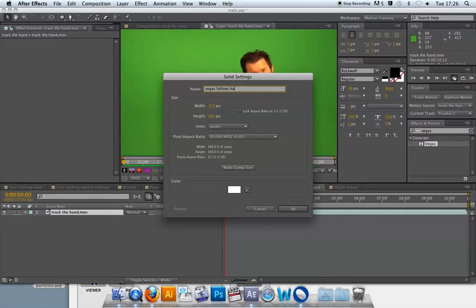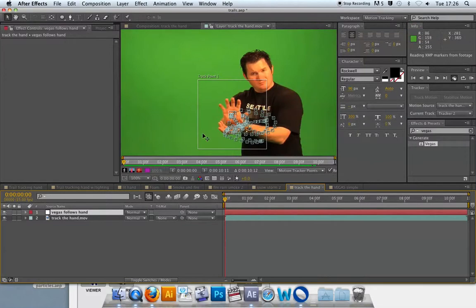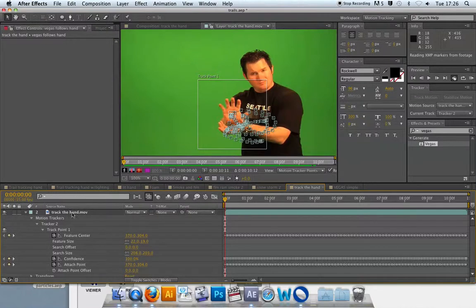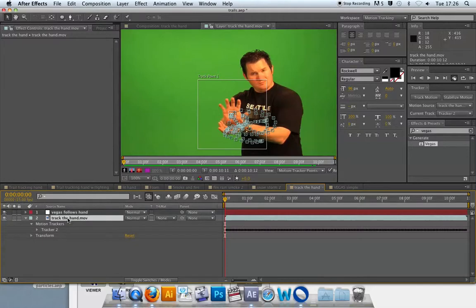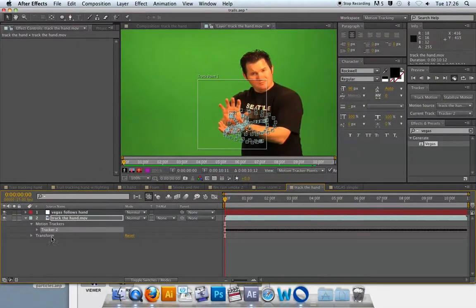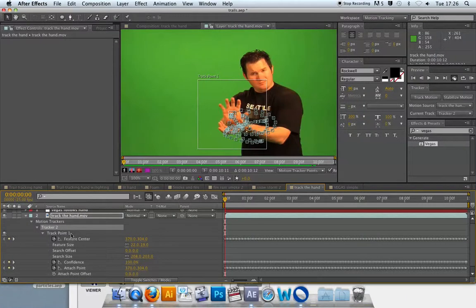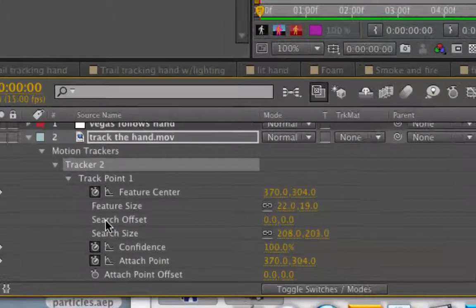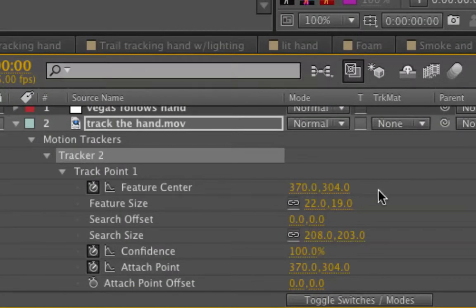I'll create a new solid and call it 'Vegas Follows Hand.' There's a specific order I'd like you to follow because a different order of applying these effects tends to cause crashes. The first thing to do is get the mask set up to look exactly like your motion path. I'll toggle open the layer that has been tracked — when you have tracking done on a layer, the motion tracker is visible on the timeline. Tracker 2 is the one I used here, and toggling it open shows all of the keyframes from the tracked feature.